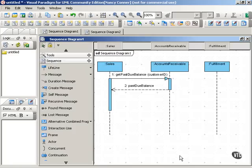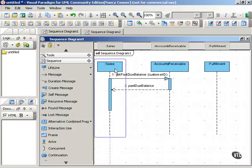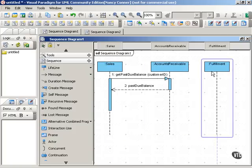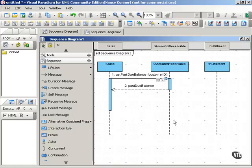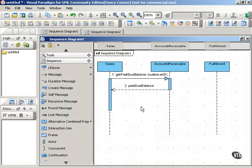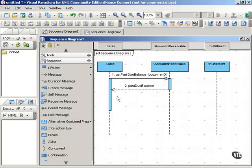Let's look at an example. Here we have a sequence diagram where we have three different participants: Sales, Accounts Receivable, and Order Fulfillment. Sales wants to place an order, so Sales sends a message to Accounts Receivable, get past due balance for this particular customer ID, and Accounts Receivable returns the past due balance.